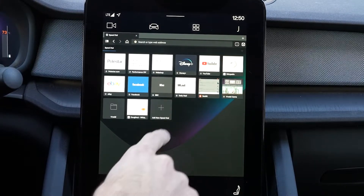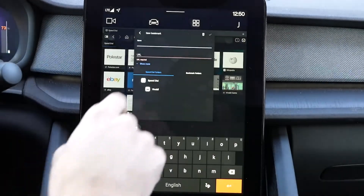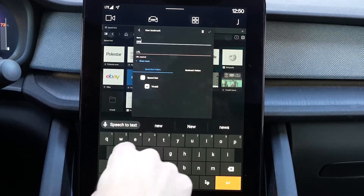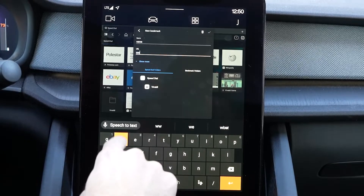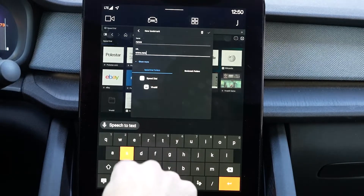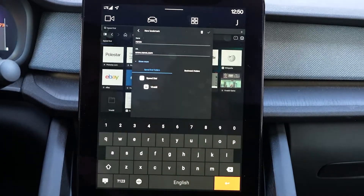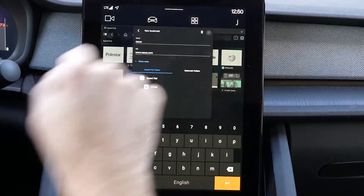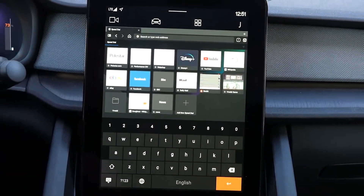You can also add new speed dials by clicking the little plus here and then typing in a name. So I can say 'news' and then the address could be www.news.com for example. Then click the little check and the speed dial is added to your start page.